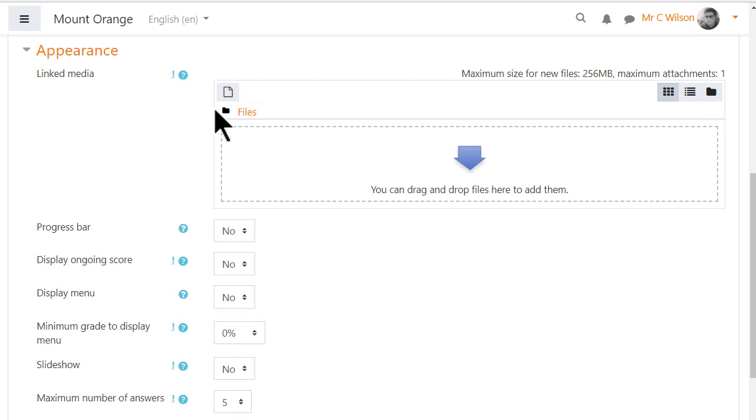A file useful during the lesson can be uploaded in the linked media section and will display in a side block on the desktop or a button on the Moodle app.